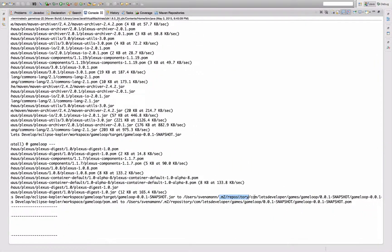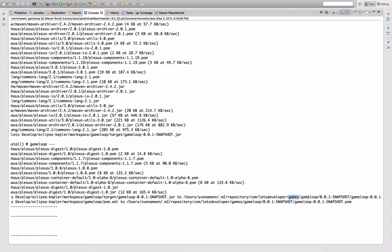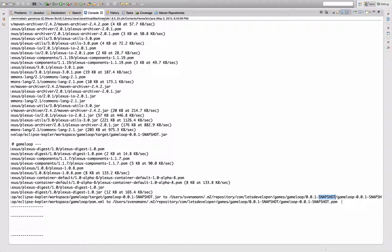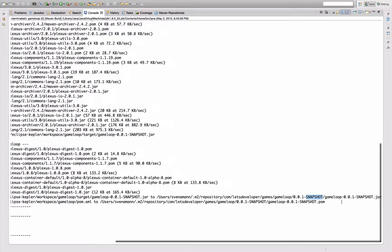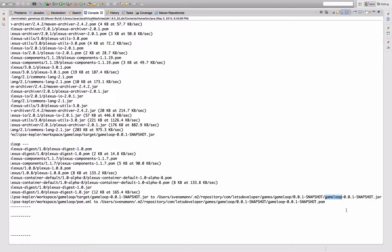You can also see that it's automatically creating the folder structure to reflect the project's group ID, which is com.letsdeveloper.games. Then this is the artifact name, the version, and in there there's the actual artifact with the name we've already seen before in past episodes.